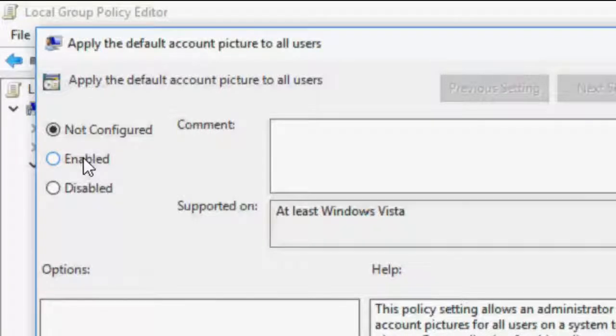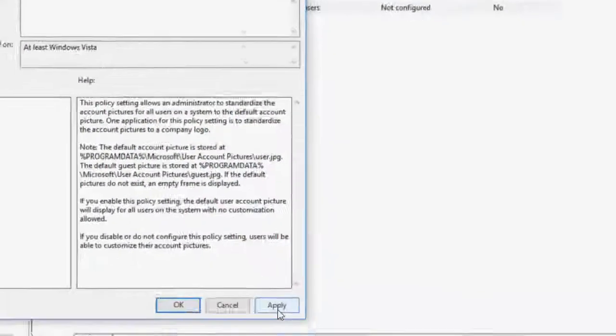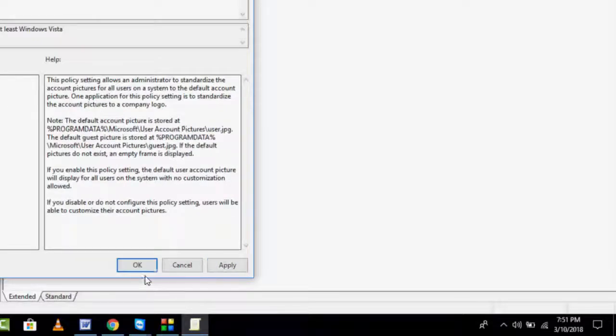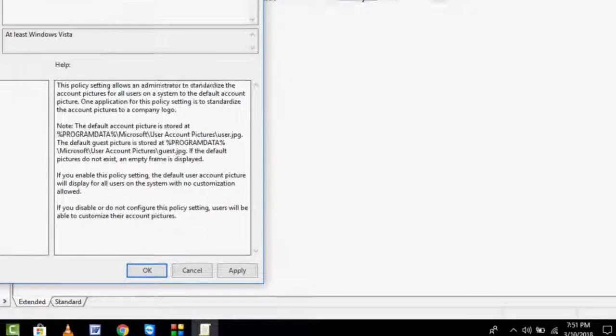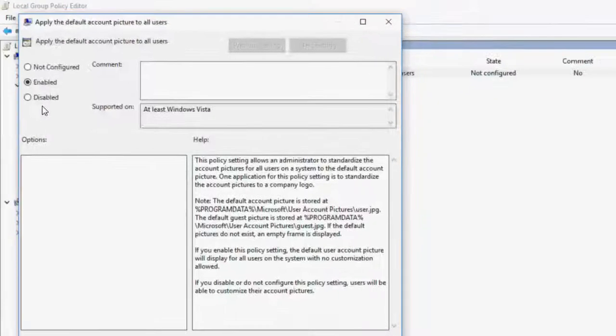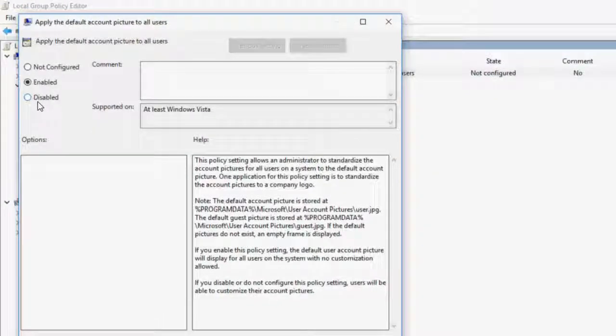the same profile account picture to all user accounts, just click on Enable, then click Apply, and click OK. That's it. If you want to disable it, do the same thing: click on Disable, click Apply, and click OK.